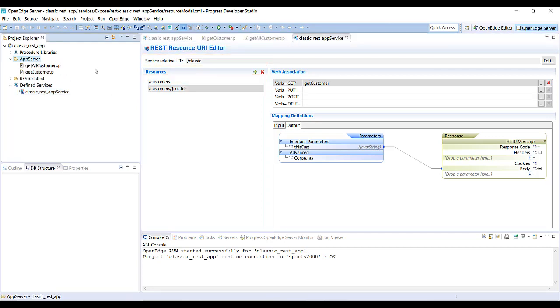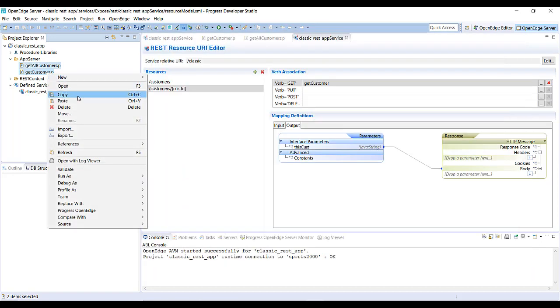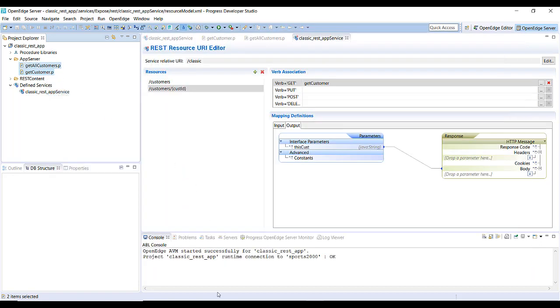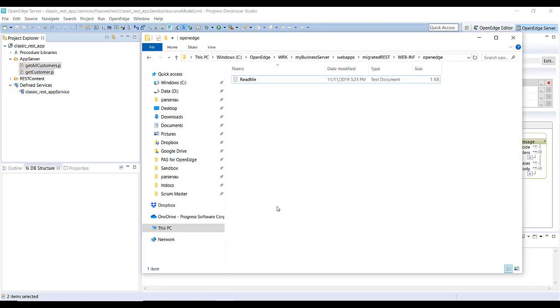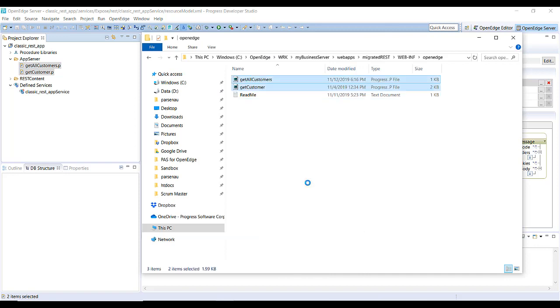Copy the server code, including the .ps and .r files that support your REST application, from your project's AppServer folder to the OpenEdge directory of your ABL web application, which in this example we named MigratedREST.